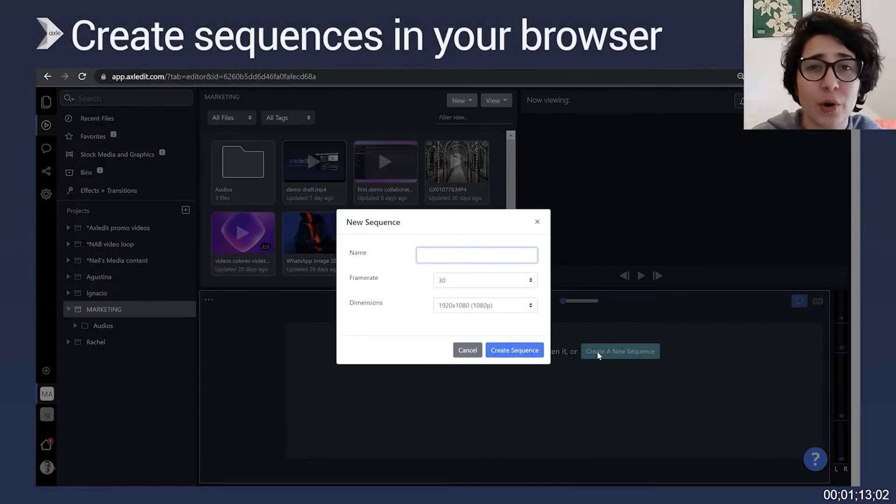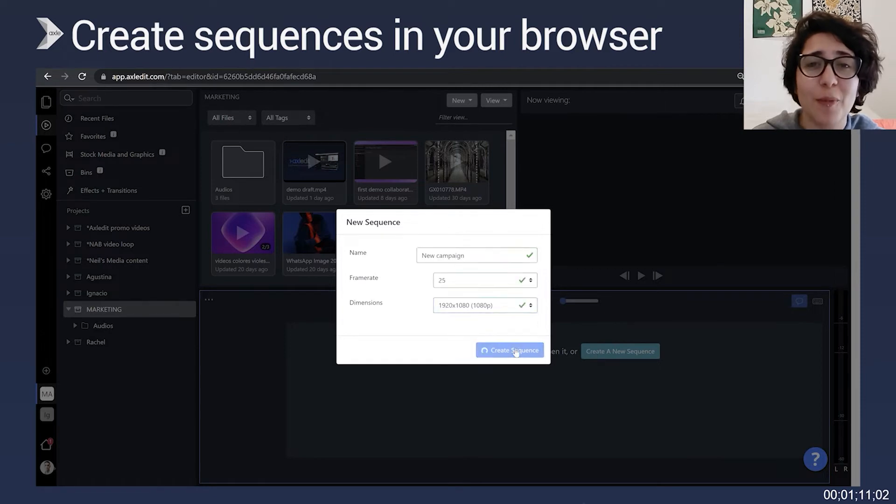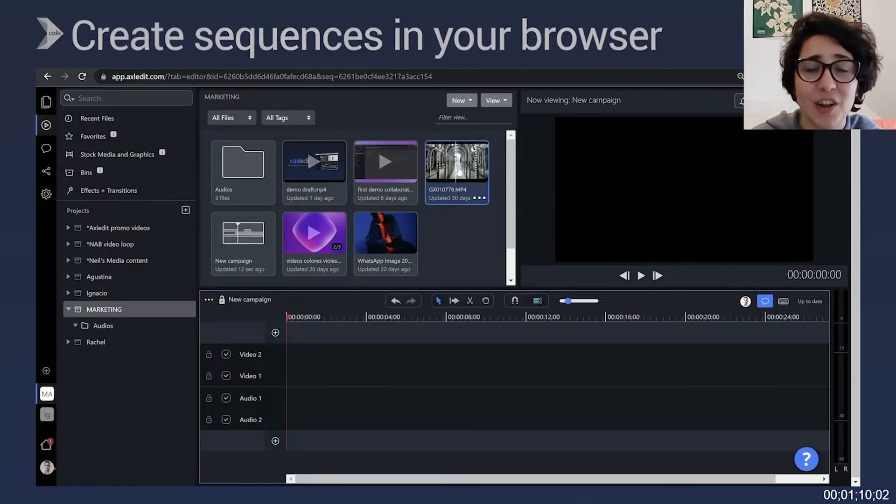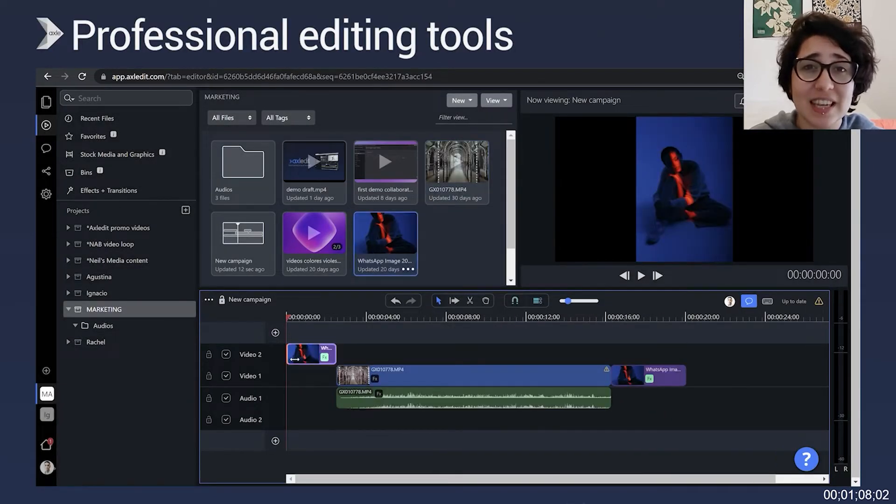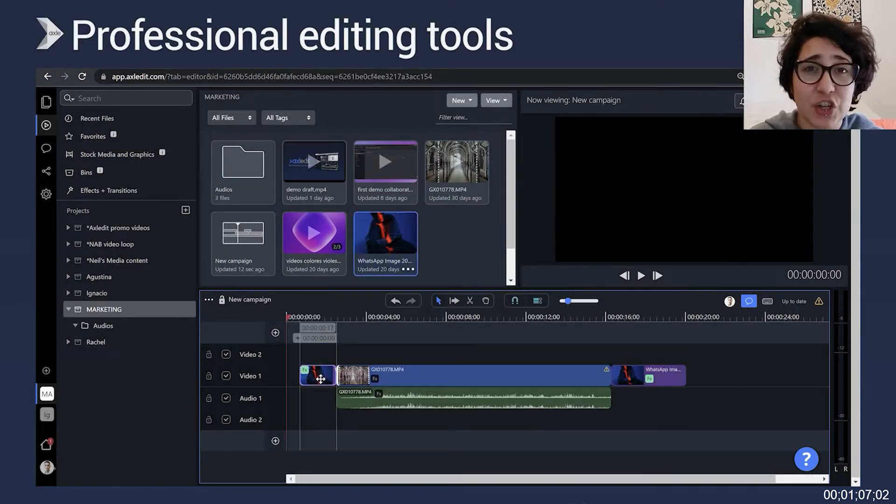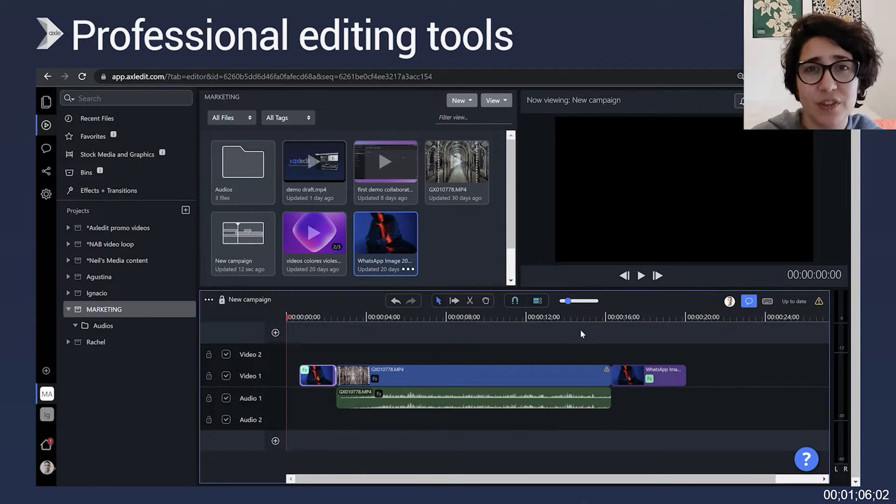You can access your cloud or on-premise storage directly from Axeledit. You can also work with our built-in stock footage and effects and transitions.